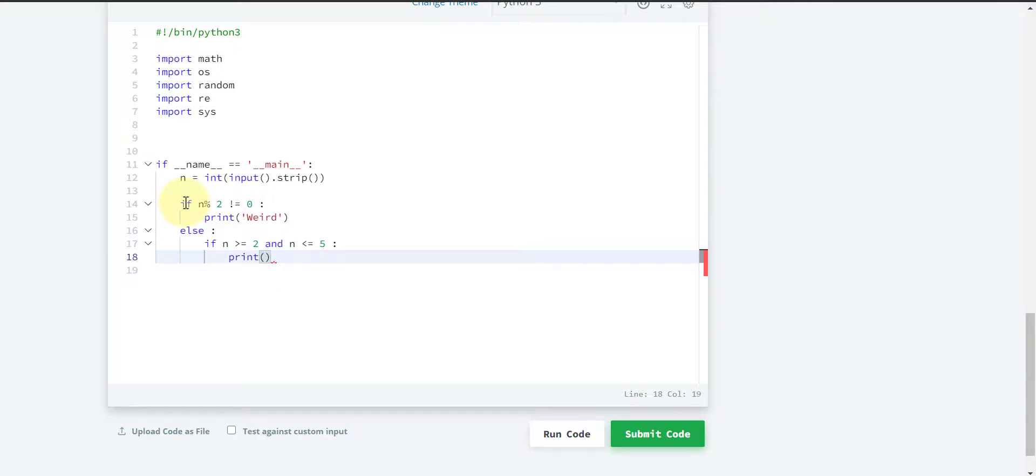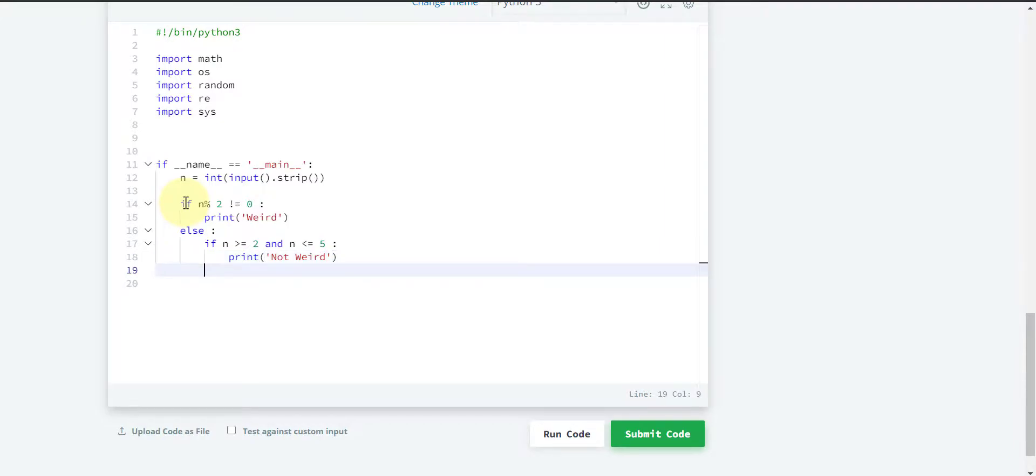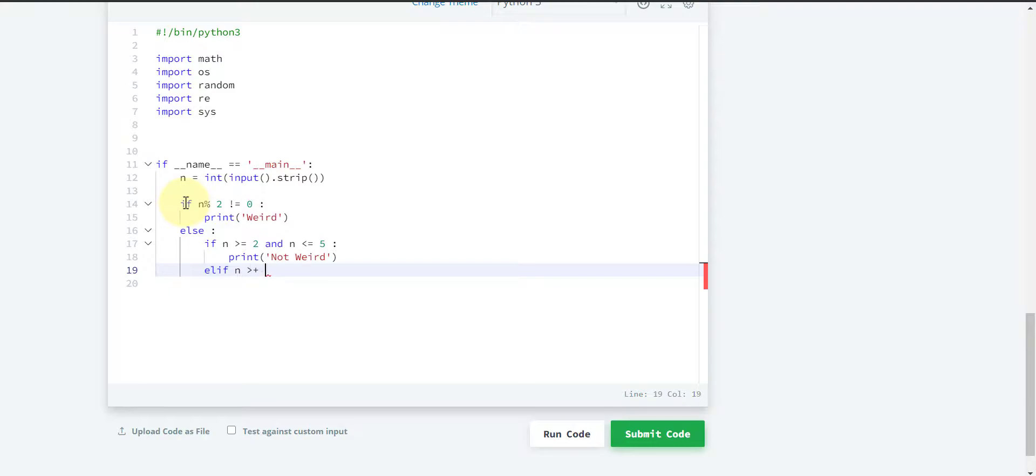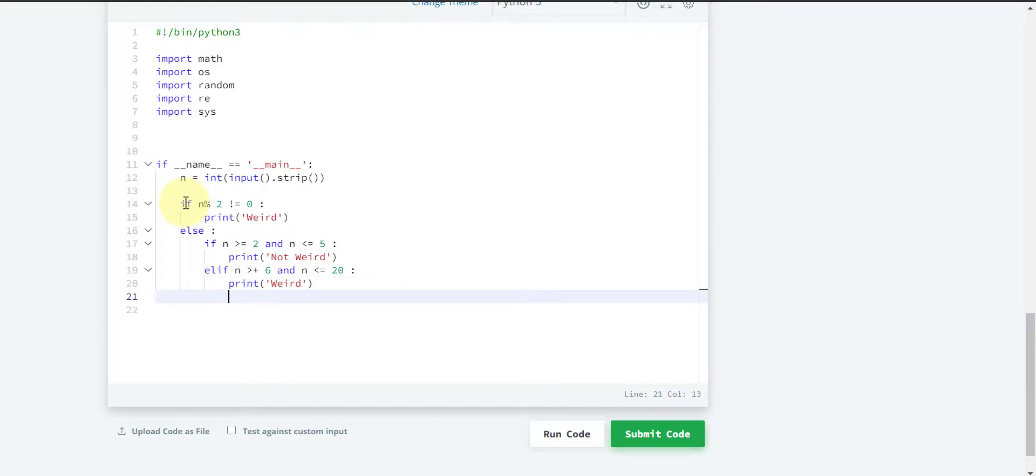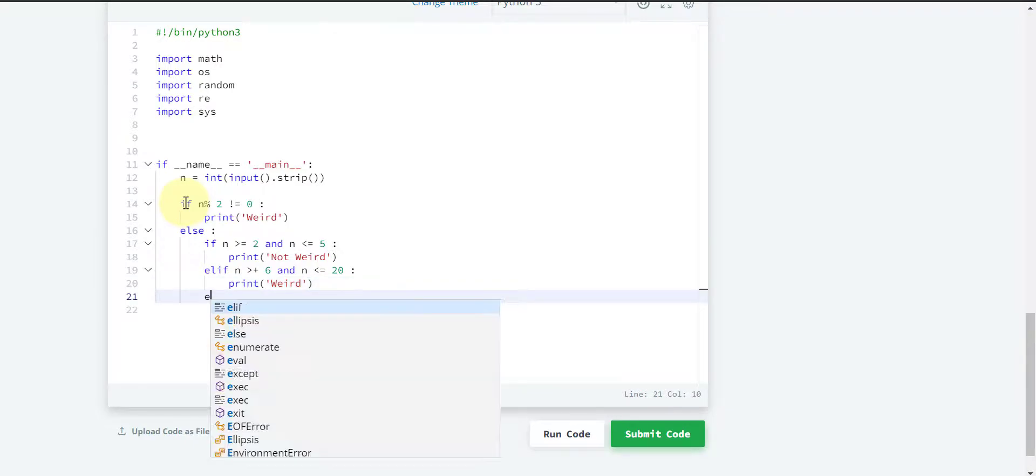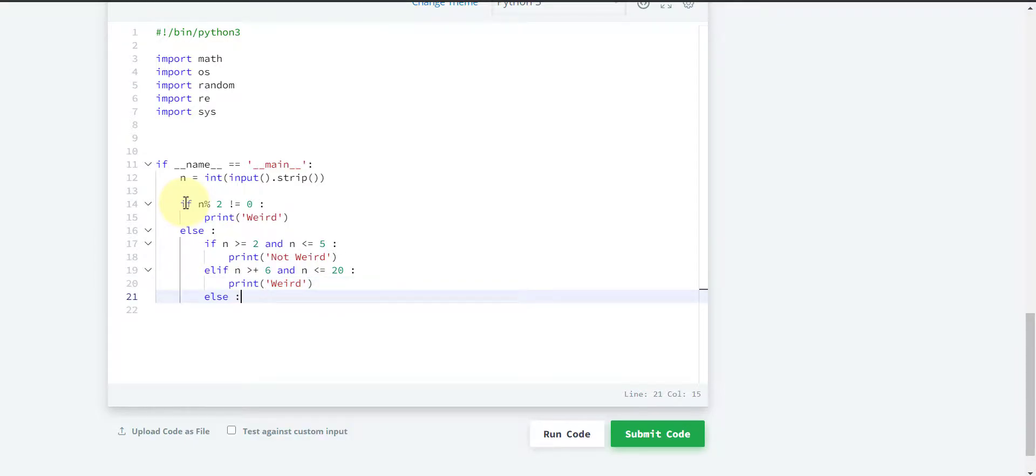Or, if n is in the range of 6 to 20 and even, we have to print 'weird'. That means n is greater than or equal to 6 and n is less than or equal to 20. Else, if n is greater than 20, we have to print 'not weird'.